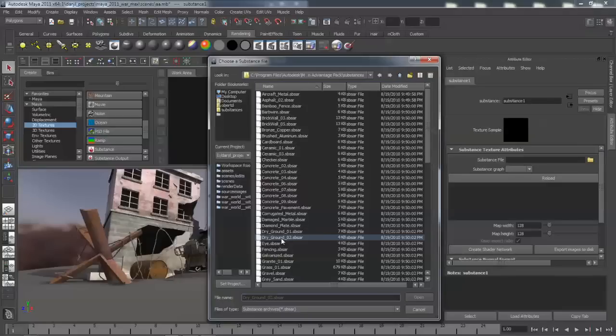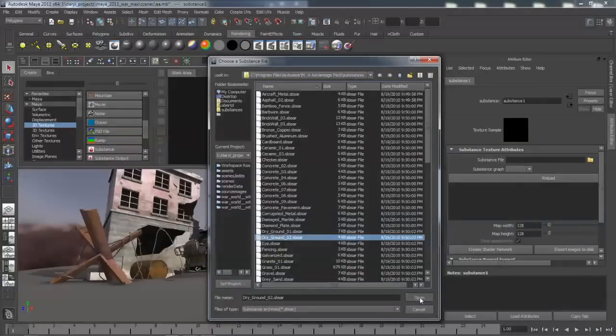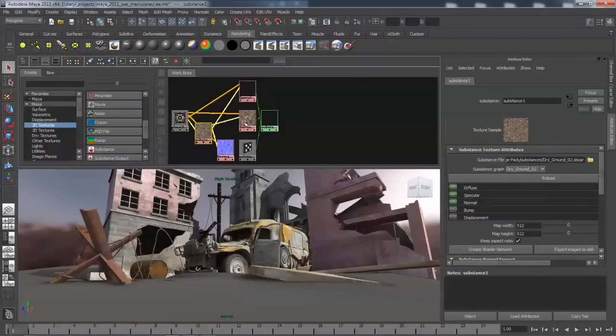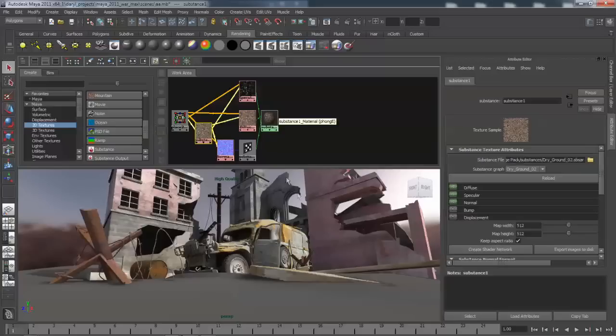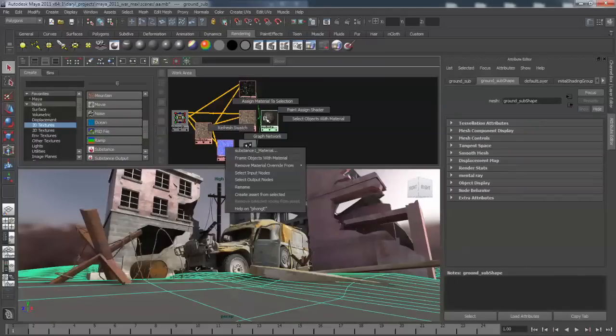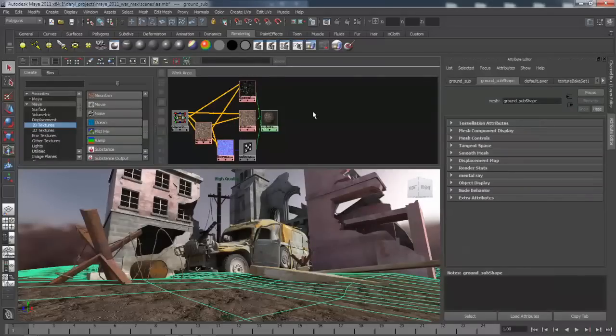For this example, we're going to grab the Dry Ground version 2 and generate a shading network from that. You'll notice the shading network automatically has a normal map, a diffuse, and a specularity already hooked up, and we'll assign that to our ground plane.